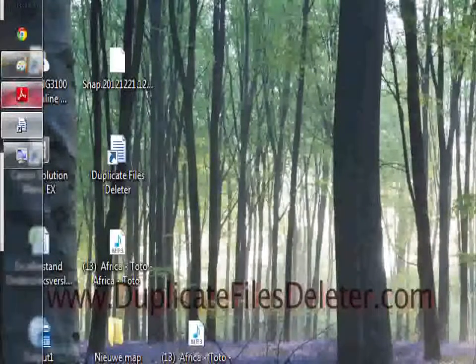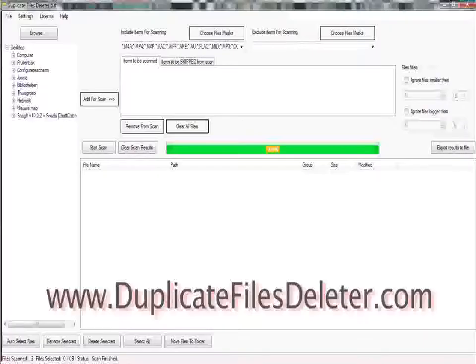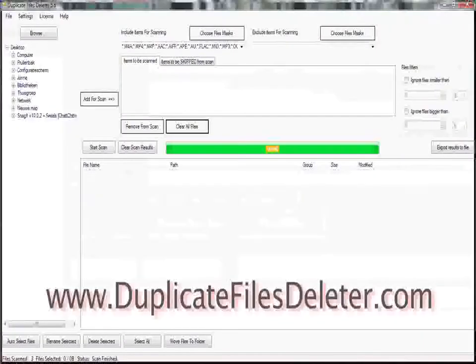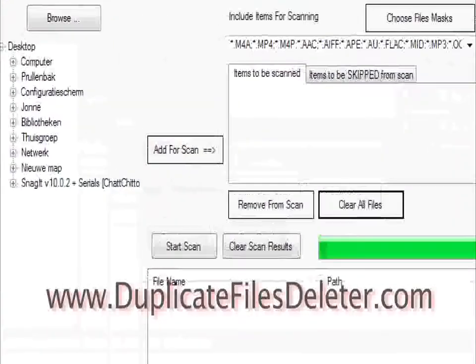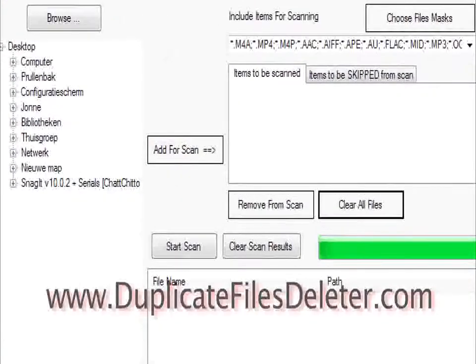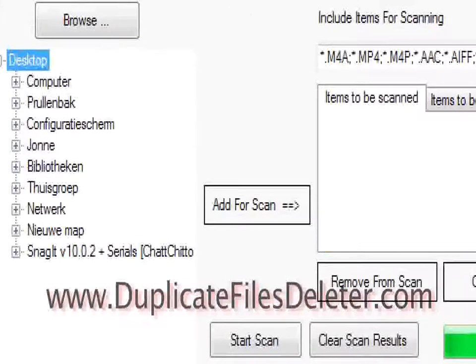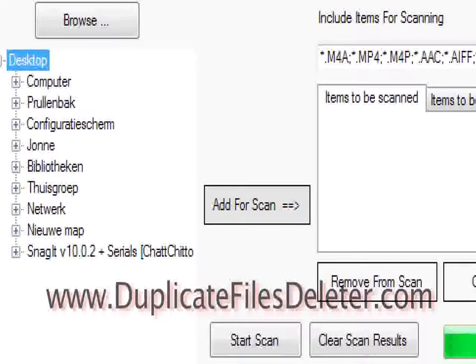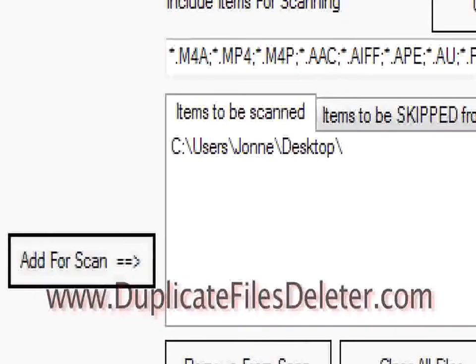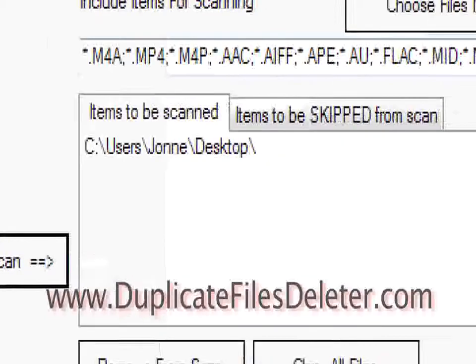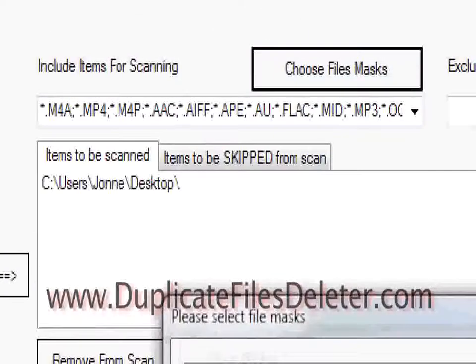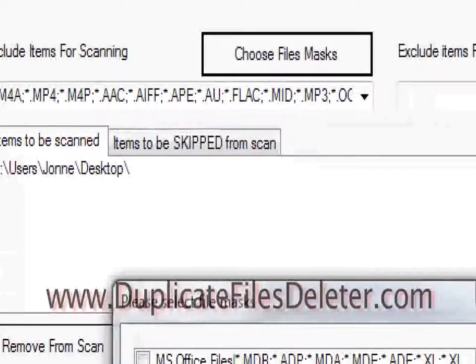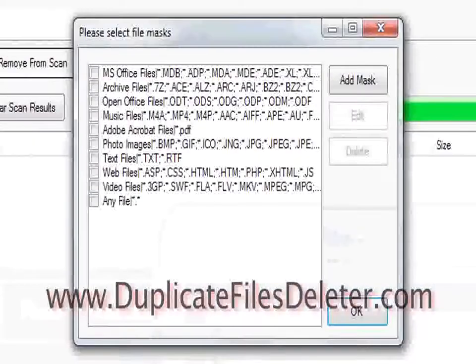Now I'm going to go to the program Duplicate Files Deleter. Pull it up here. Alright, so basically how this works is that you search a location. I'm going to pull up Desktop and start searching through there. Now I'm clicking the button Add for Scan, and you can see these are the items that are going to be scanned just on the desktop here.